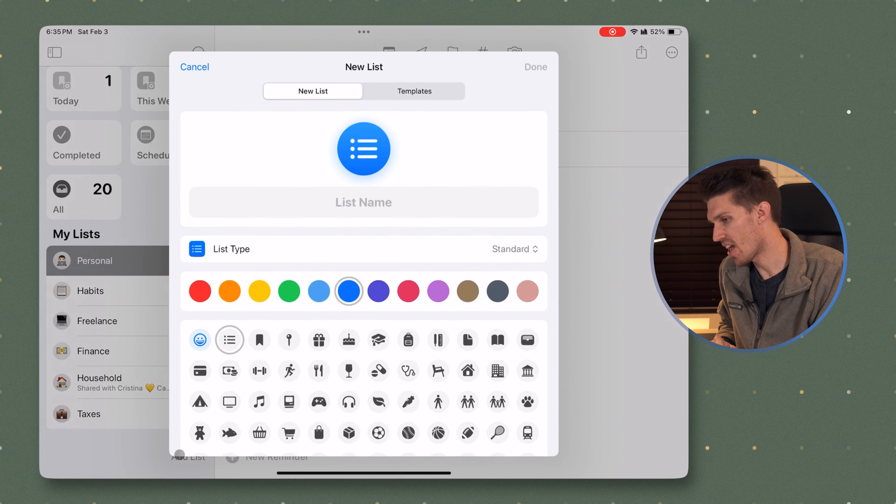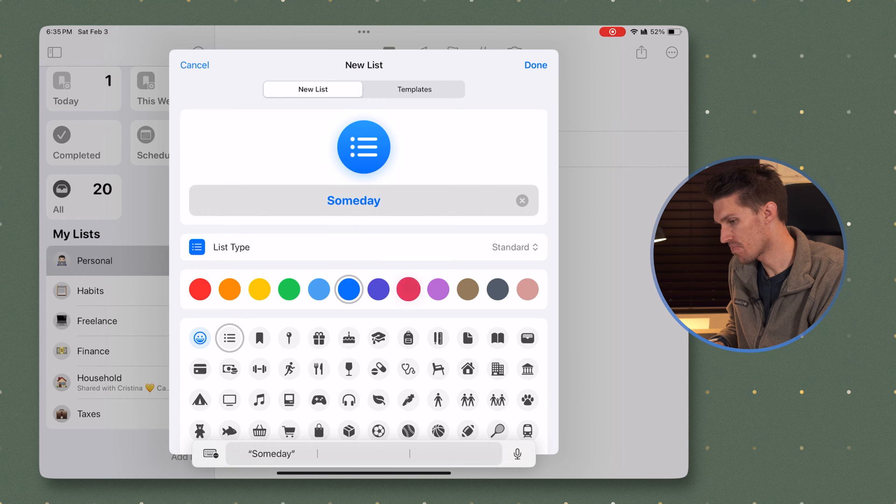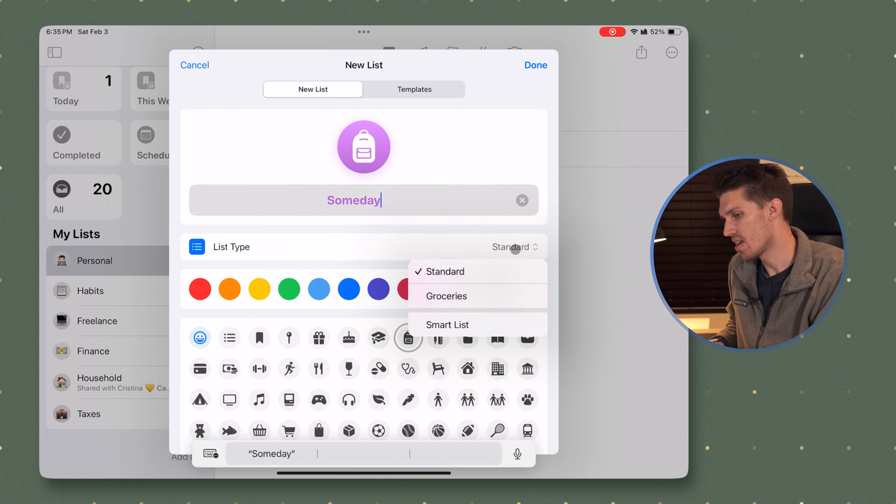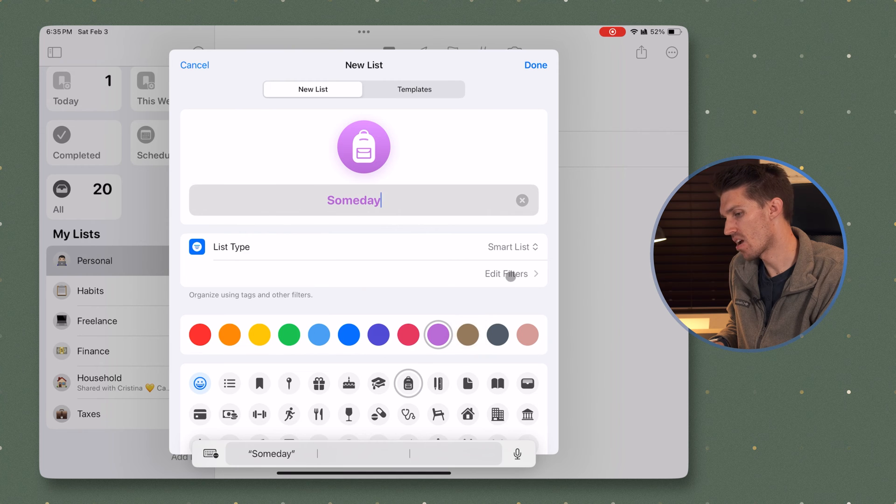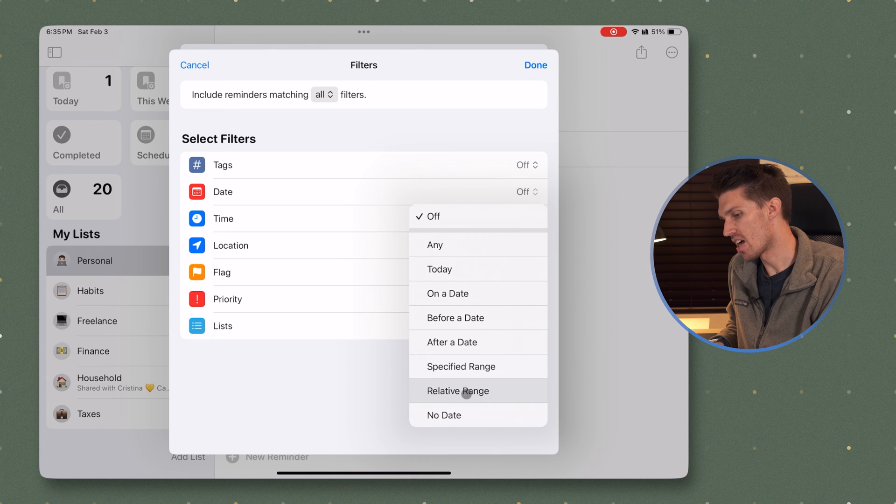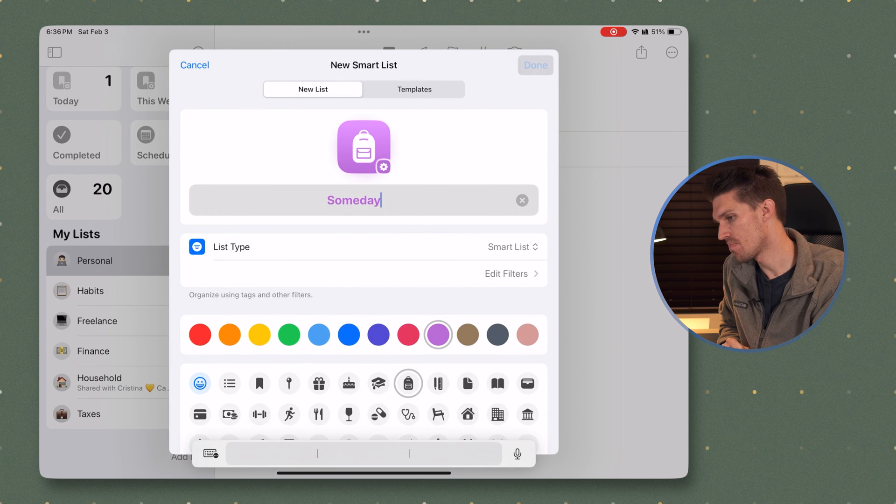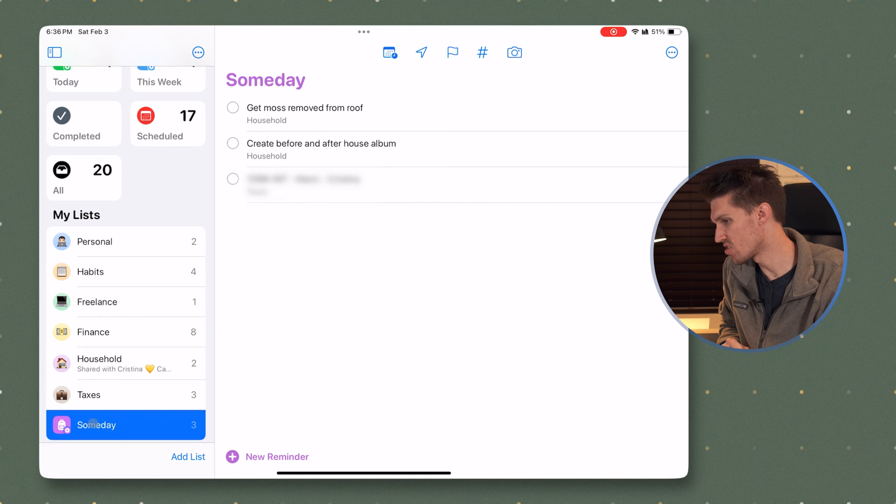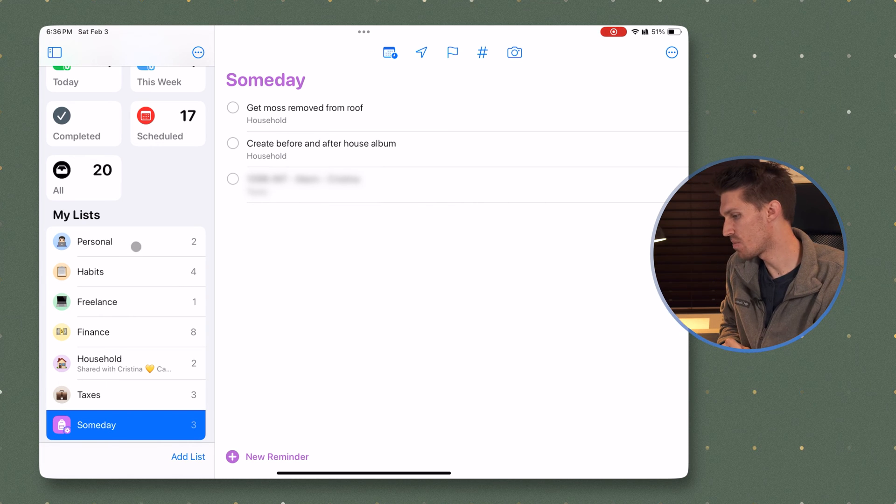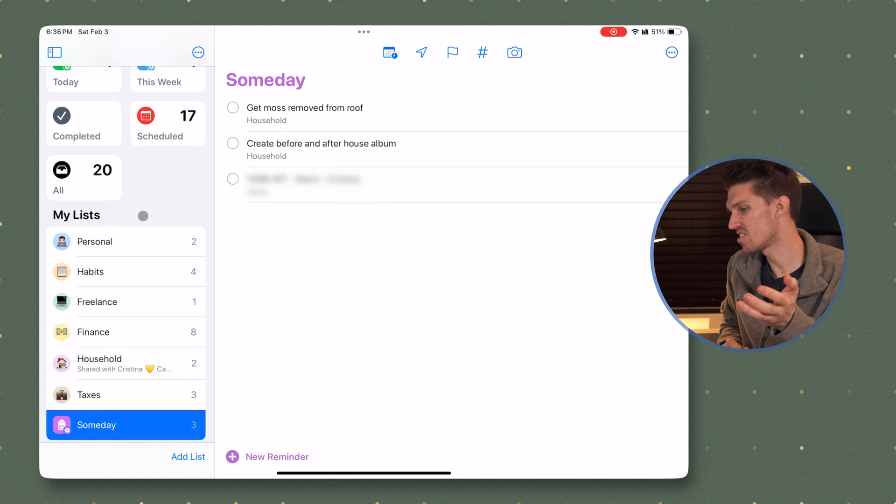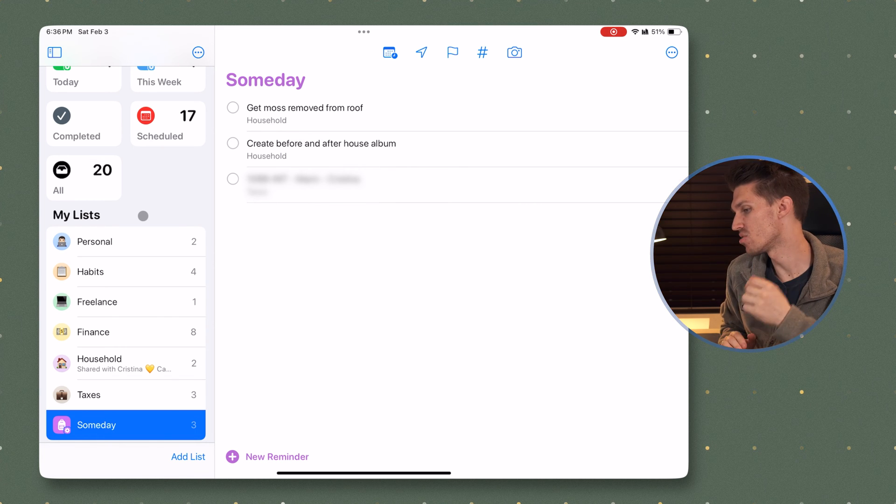So we will click add list. We're going to call this someday. I'm going to turn it into a purple backpack and we'll click smart list. From there, I will click edit filters. We'll click date and I'm going to set this to no date. So what this means is it's going to go across all of my lists and look for tasks that don't have an assigned due date and have them populate here. Once I click done, click done one more time, you'll see I've got my someday smart list here. And I've got three tasks in here. So it's basically filtering through these other five or six lists and it's finding the ones that I have not assigned a date to. It's easy to go in here and then go and tag them with a date or just check them off right then and there.